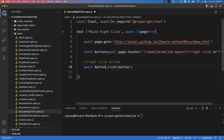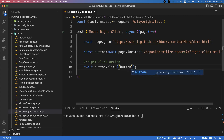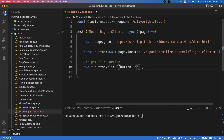When you call button.click(), you pass a parameter specifying which mouse button to use. You write: { button: 'right' }. This single statement tells Playwright to perform a right-click on that element.